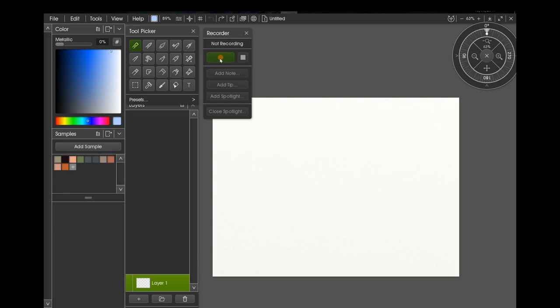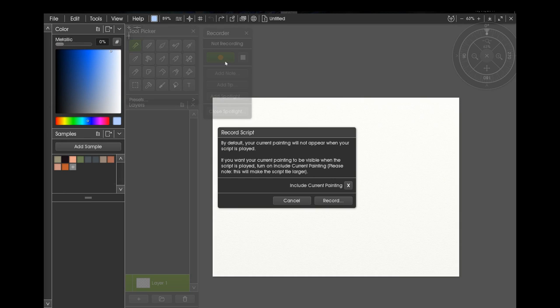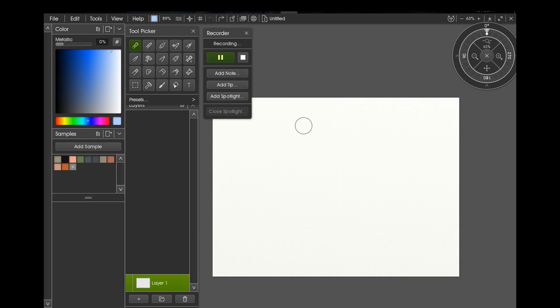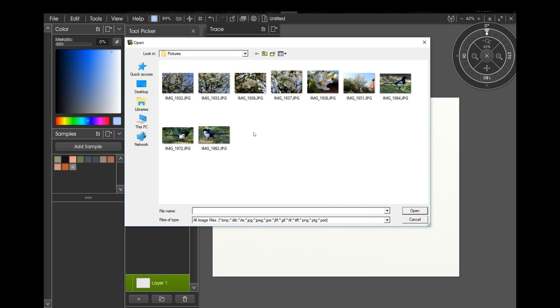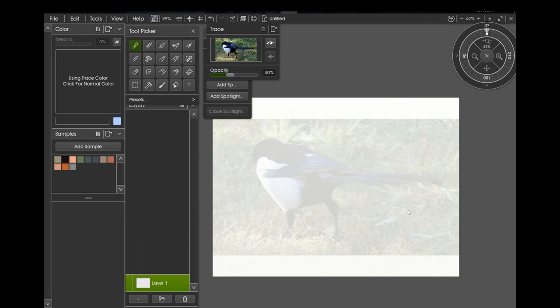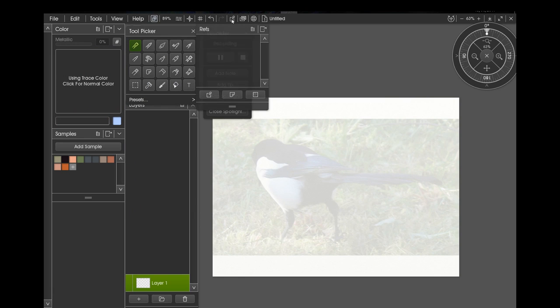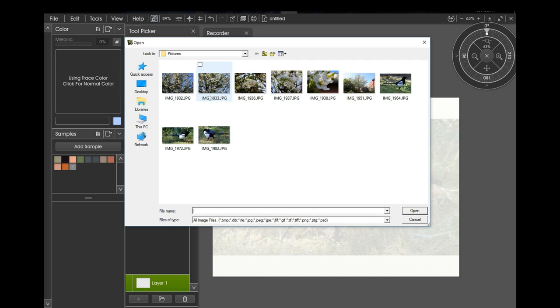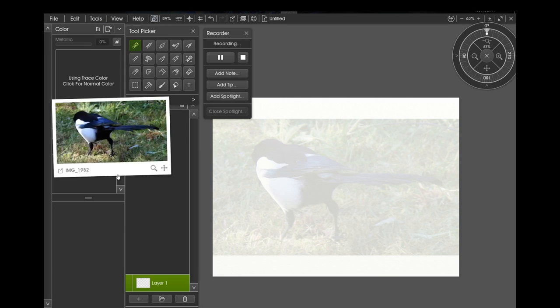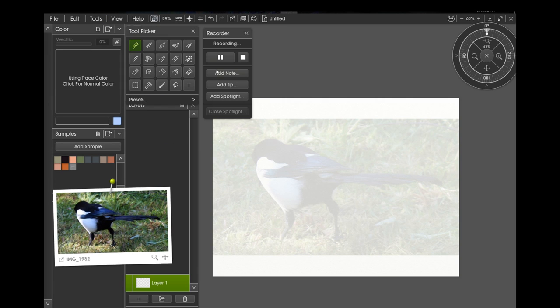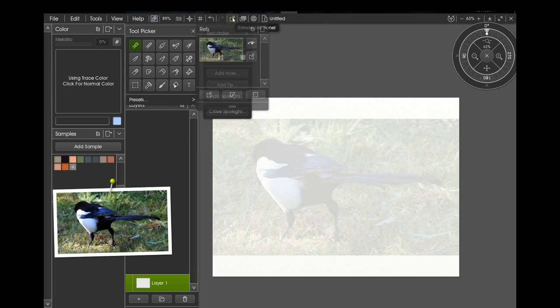And we will want to record this process. Toggle the recording to on, straightforward record, so it's recording away. Let's now load in a tracing image. I will load in a tracing image of a magpie and now I'll load in some reference images. Let's load in the magpie and let's load in something else.